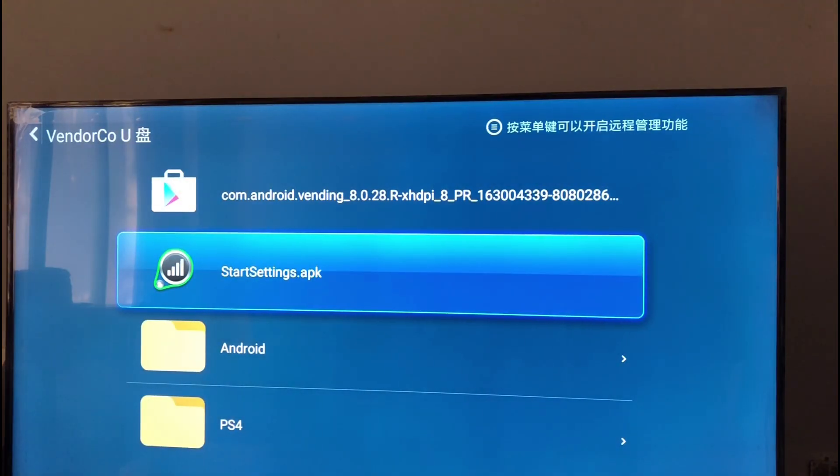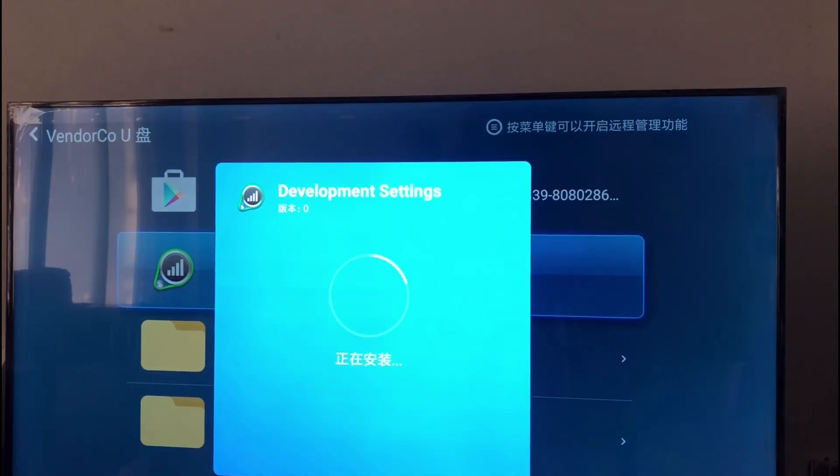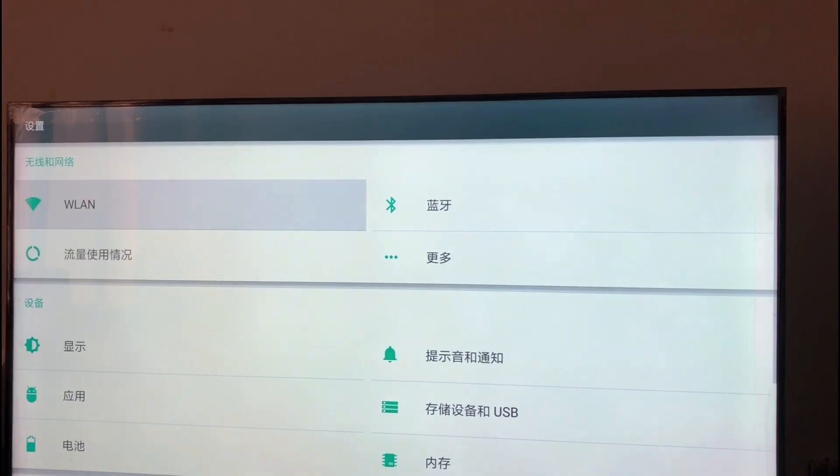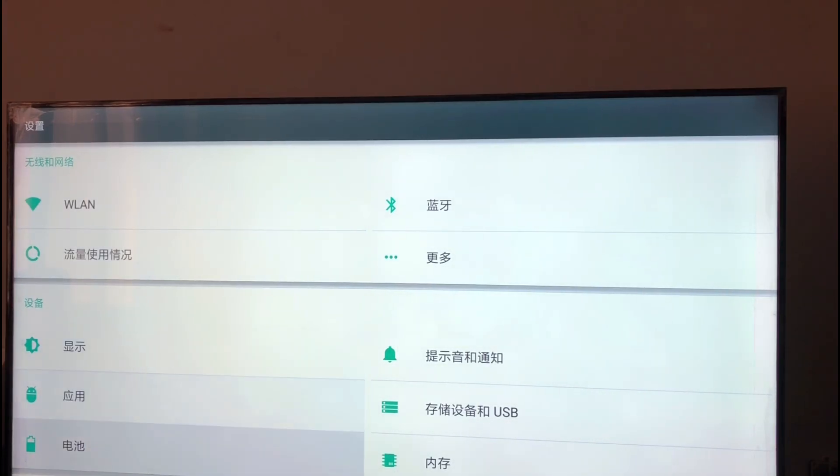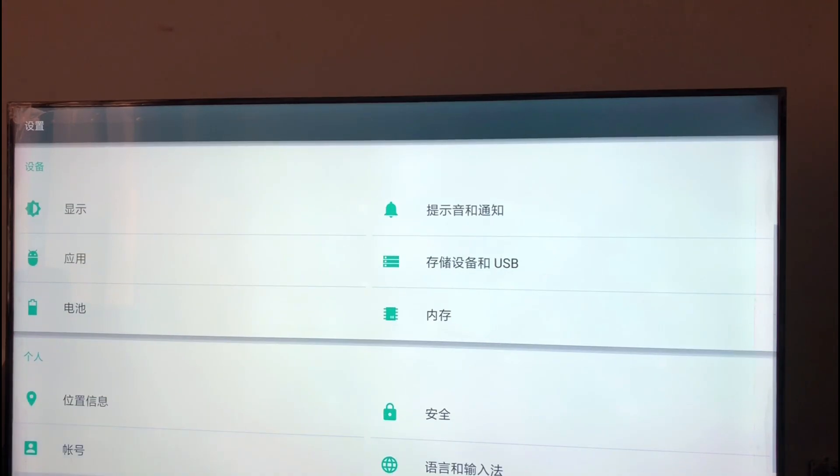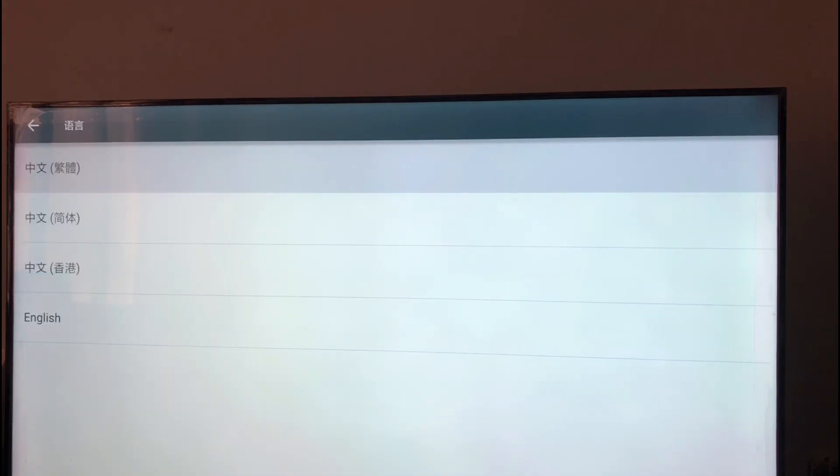After installing, you should open it. The second option on the right, come down to this one, you have to open. And the first one here, we can change the language. You can change it to English.